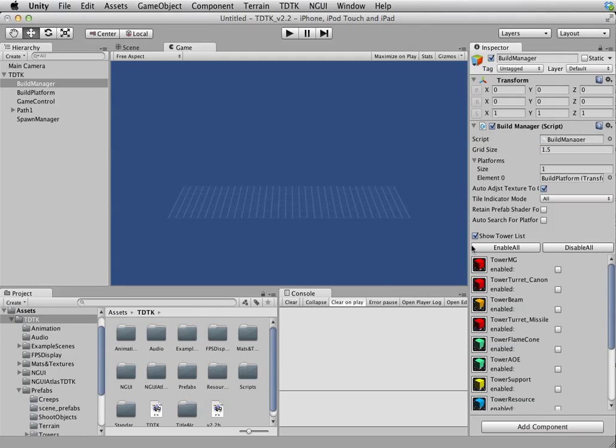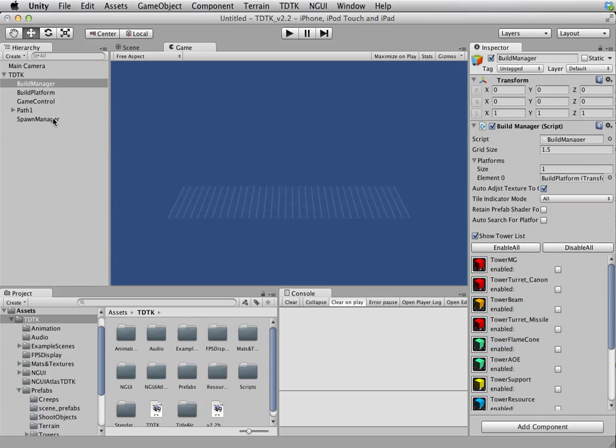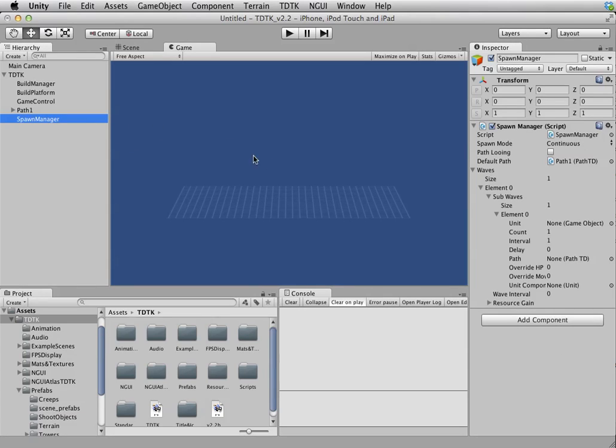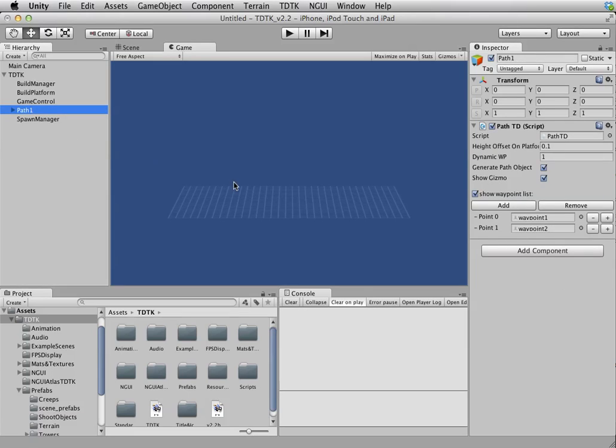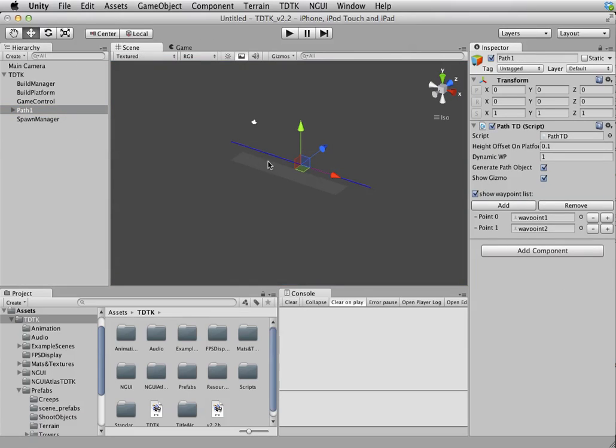But for now, I just want to show you that this is the Build Manager responsible for building the towers. Then, of course, you have the creeps which spawn by spawn manager. And then, you have the path which the creeps will walk. I should have shown you this.